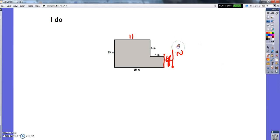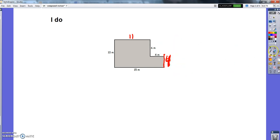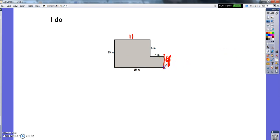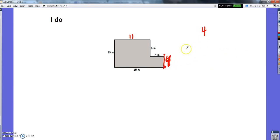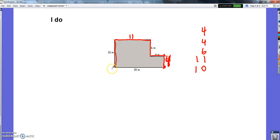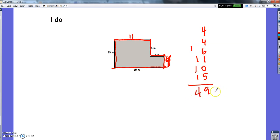Now it's no problem to calculate the area and the perimeter. The perimeter is going to be 4 plus 4 plus 6 plus 11 plus 10 plus 15. That comes out to a perimeter of 49 meters.